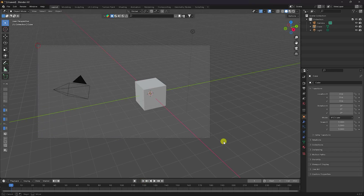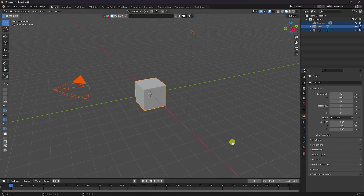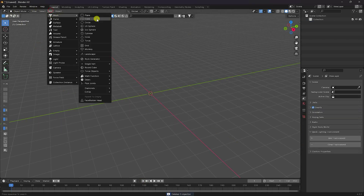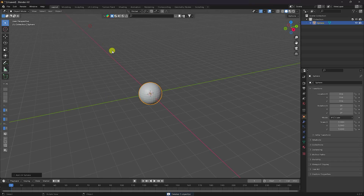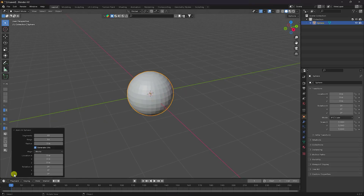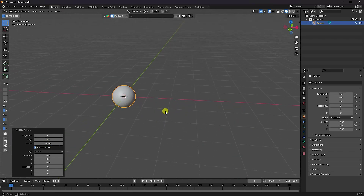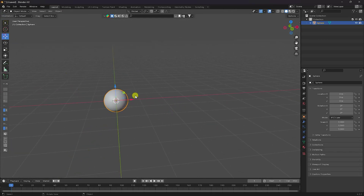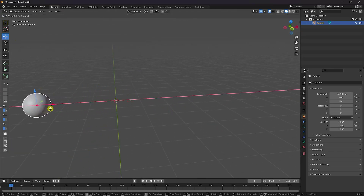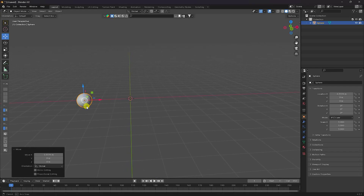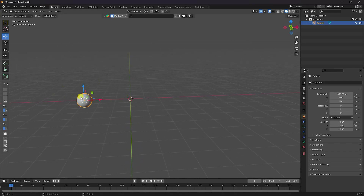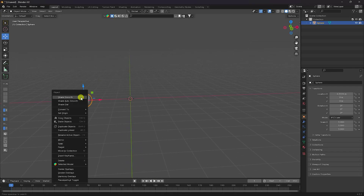First, select all and press the delete key. Now I'm going to add a simple UV sphere and change the radius and segments. Segments like 64, rings 32, and radius 0.5 is good. Select it, go to the position and change it, then right-click and select Shade Smooth.